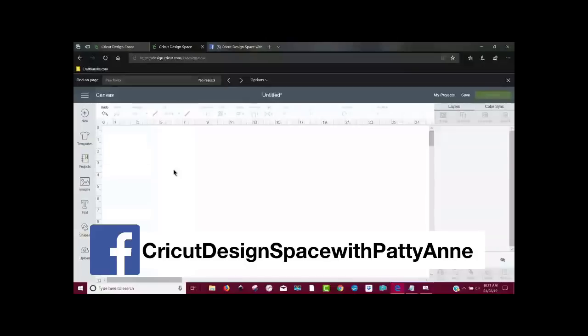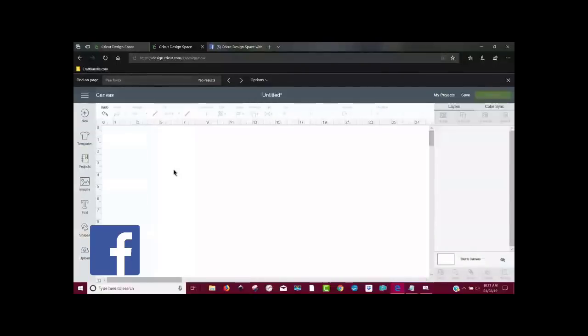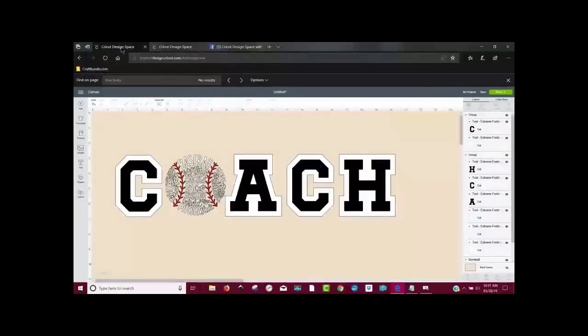We're over in Cricut Design Space and a gal named Di had asked on our Facebook group, how do you use those typography images in place of a letter? So let me show you what she means. She wants to make something that looks like this. I'm going to show her how to do that.